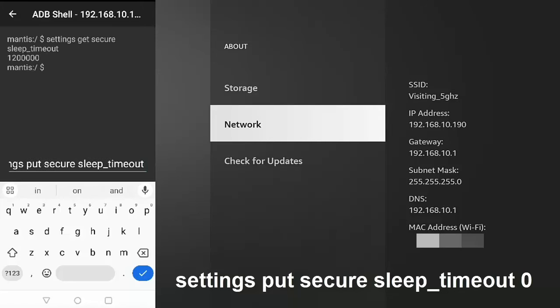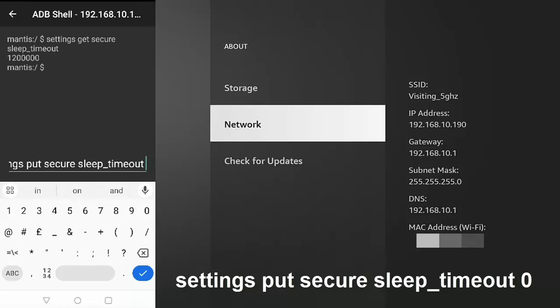Now we need to put in another space after timeout, and here is where we put the number of milliseconds that we want to wait before our Fire Stick or Cube goes to sleep. So you can easily calculate this using Google if you want to, or if you never want it to sleep, all you simply do is put a zero after timeout. So a space, then a zero.